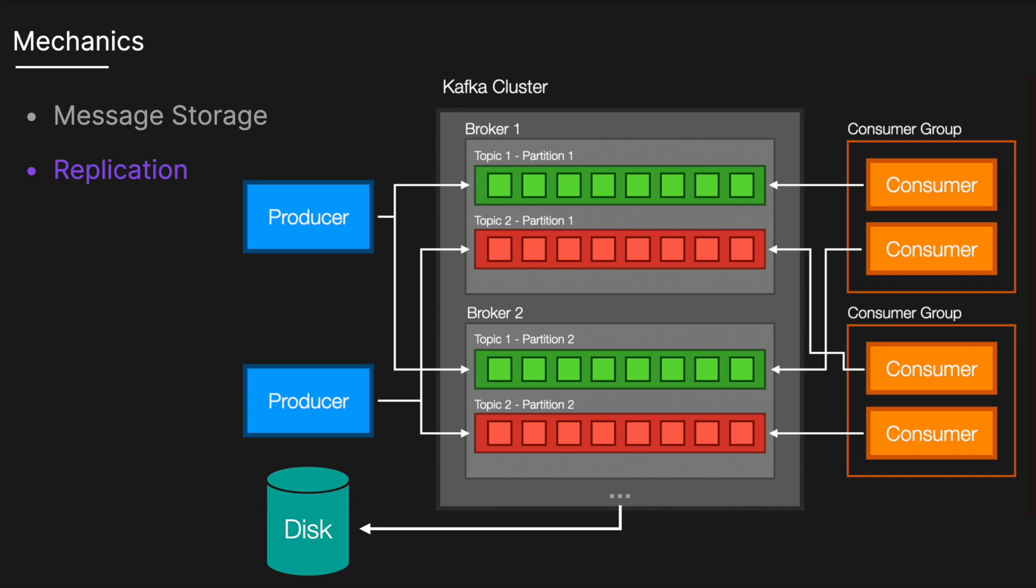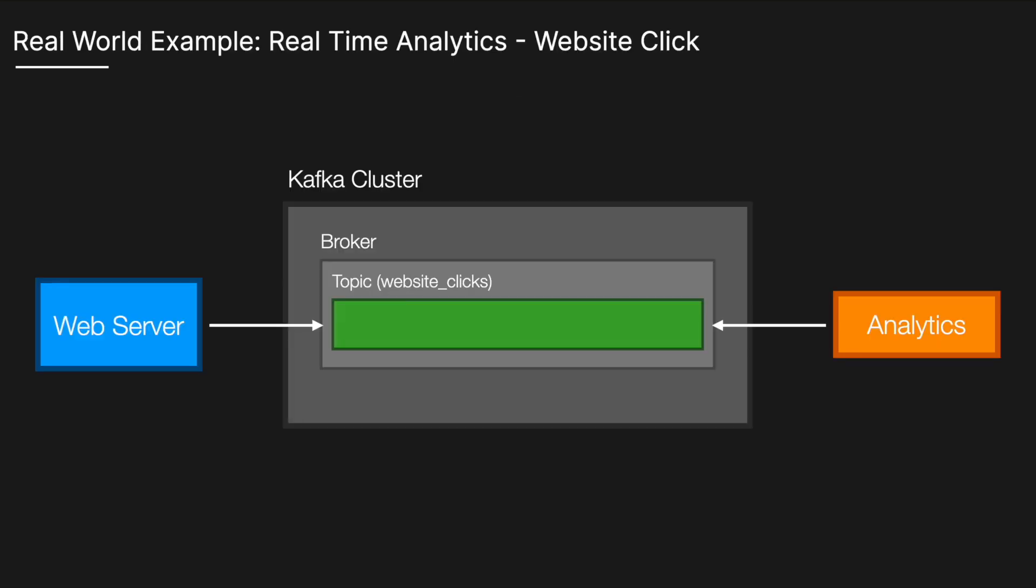Let's look at a real-world example. Imagine a popular website where every user click is valuable data. Web servers capture each click event and send it to a Kafka topic called website clicks. These messages include information like user ID, timestamp, and clicked item. The Kafka broker receives these messages and appends them to the end of the appropriate partition's log within the topic.